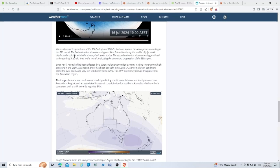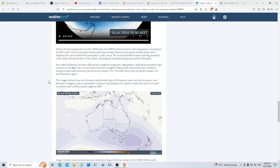These videos forecast temperature at the 10 hPa top and 100 hPa bottom levels in the atmosphere according to the GFS model. Since April, Australia has been affected by a stagnant long wave ridge pattern leading to persistent high pressure in the Bight. As a result, there's been drought in WA and South Australia, abnormally wet conditions along the east coast, and very low wind over western Victoria.